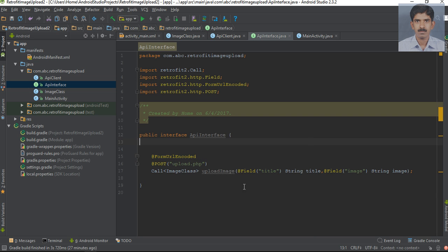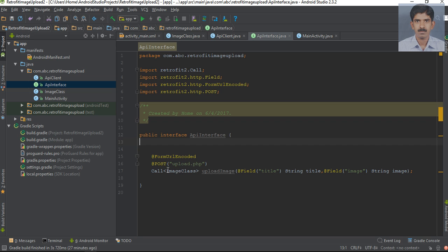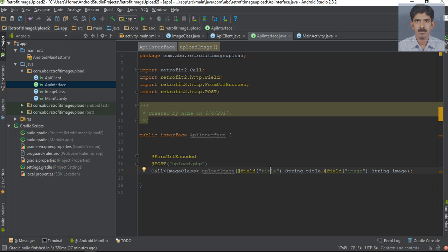So this is our interface. The interface contains only one method — uploadImage. The expected response from the server is an object of Image. We send two fields: first one is title and second one is image. I'll see you next time.